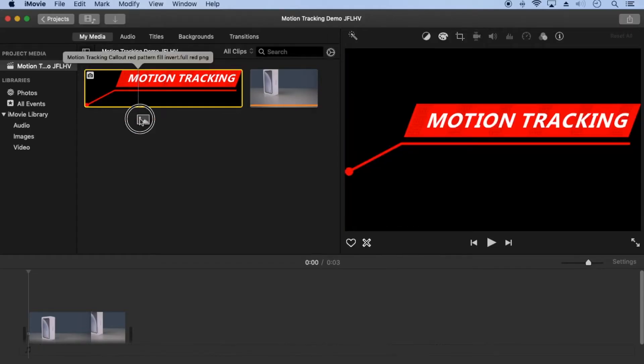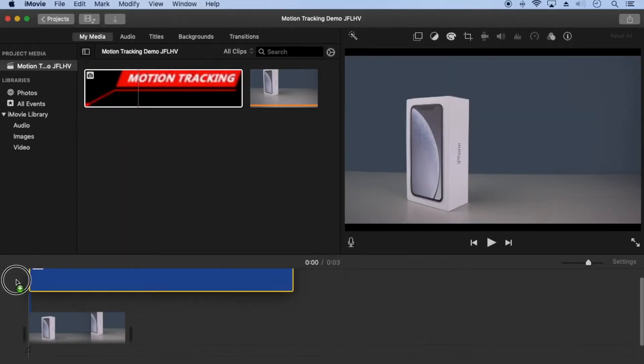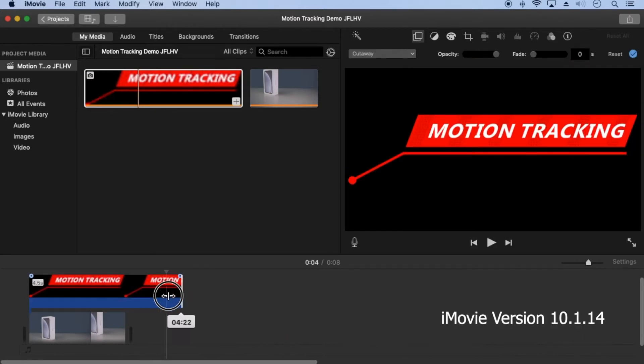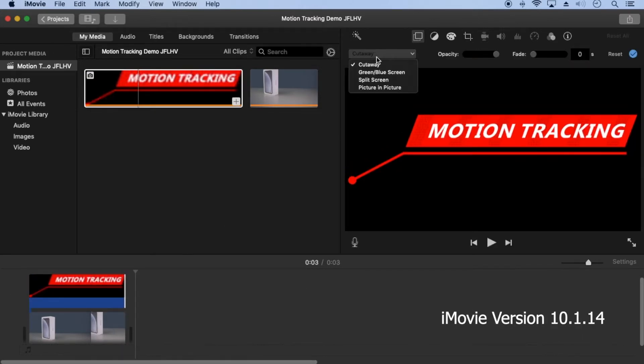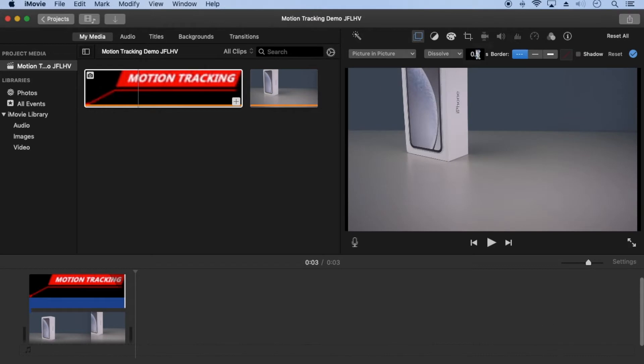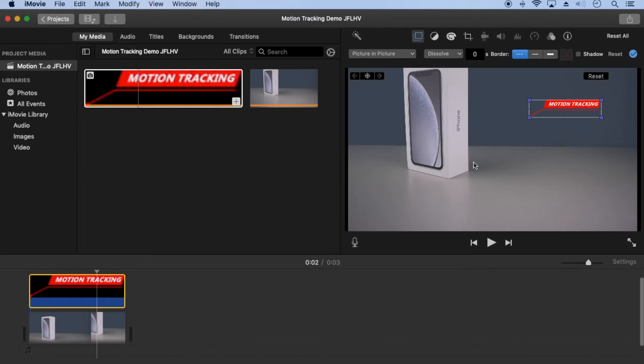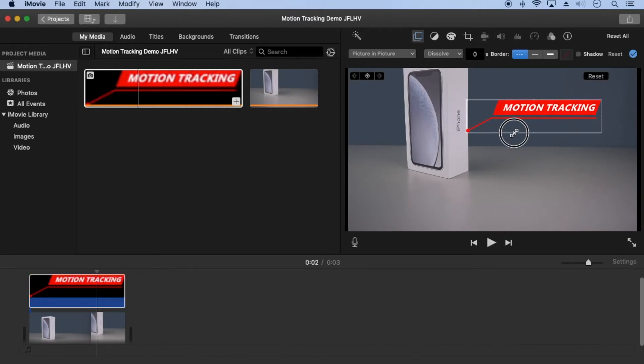First, I overlay the images picture in picture. Set dissolve to zero. Size it and move it into position.